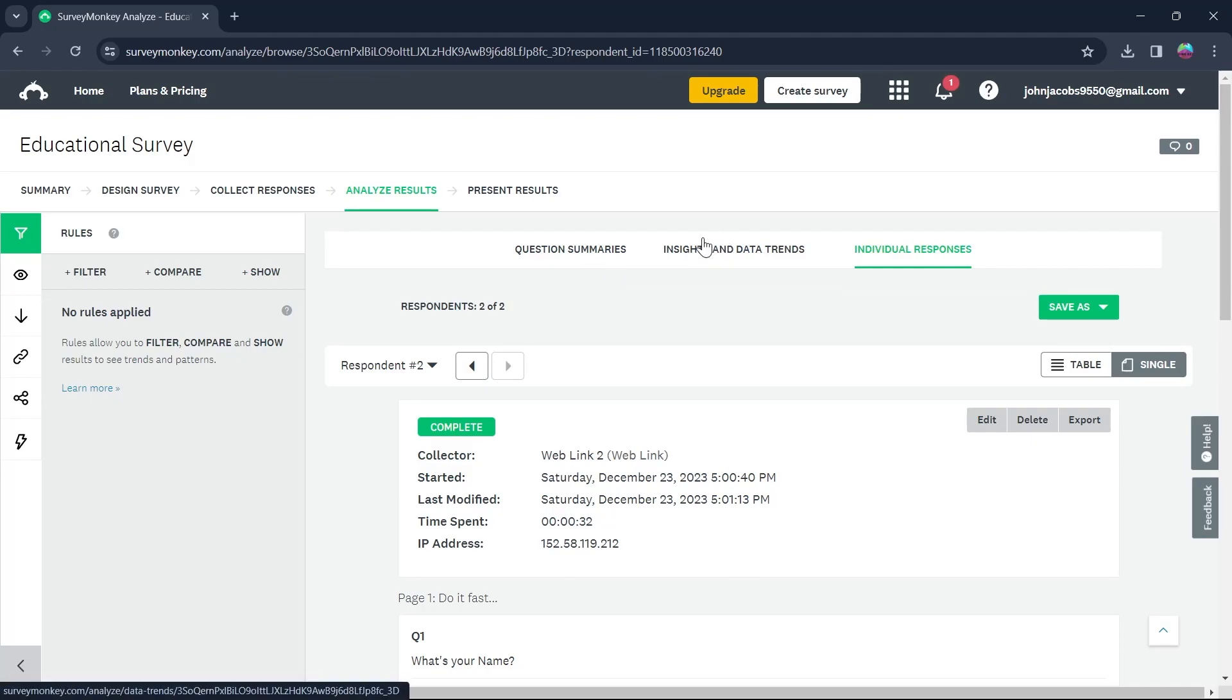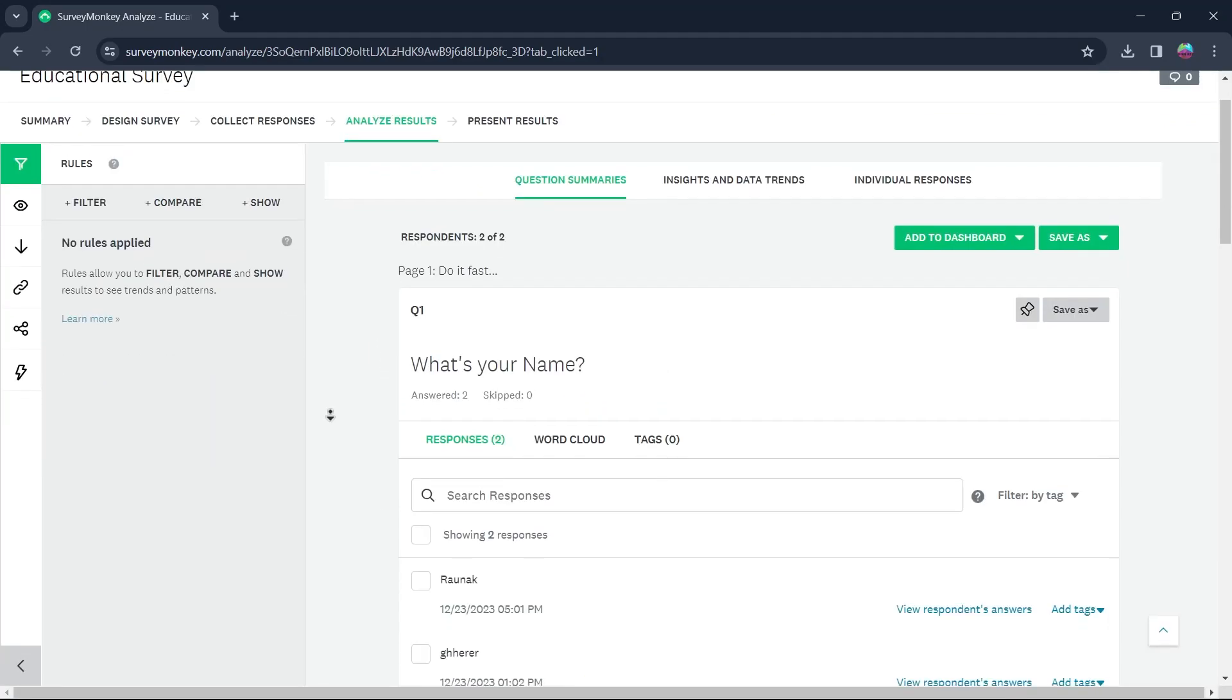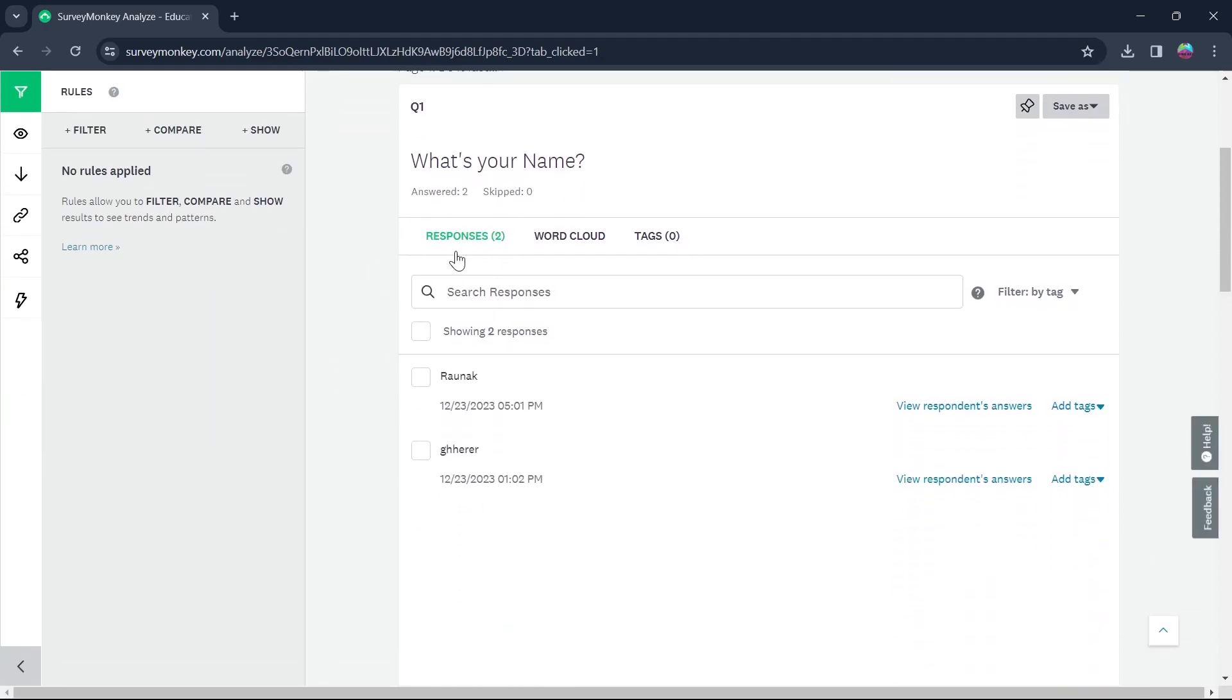So the simple way to view who responded is simply coming to the analyze results page of your survey and scrolling down. In the responses section you will be able to view who has responded to your surveys.